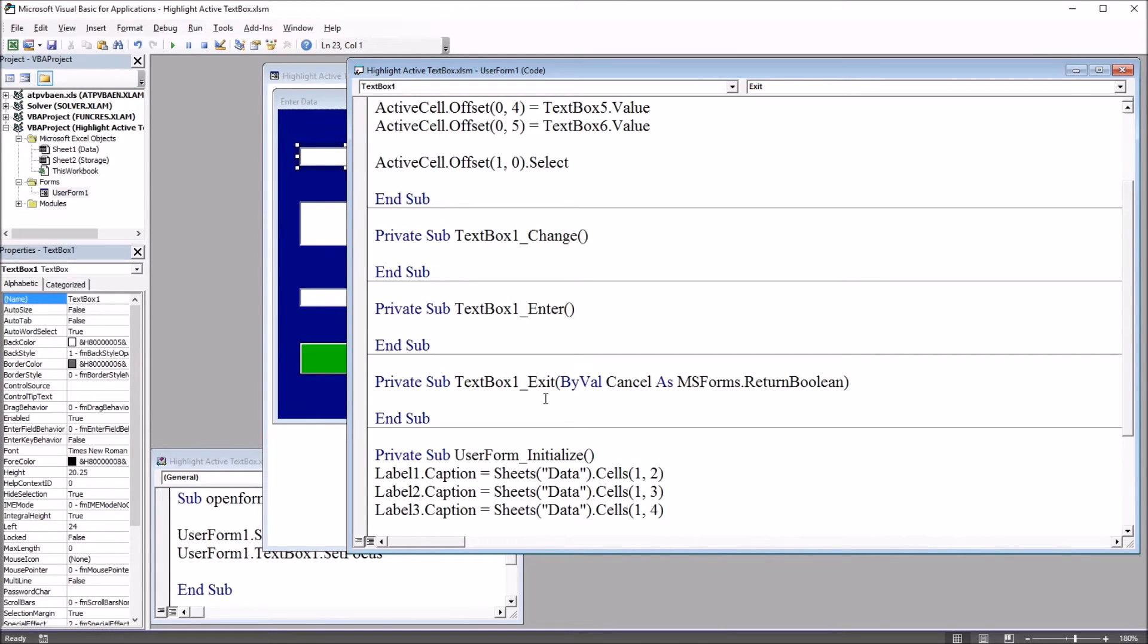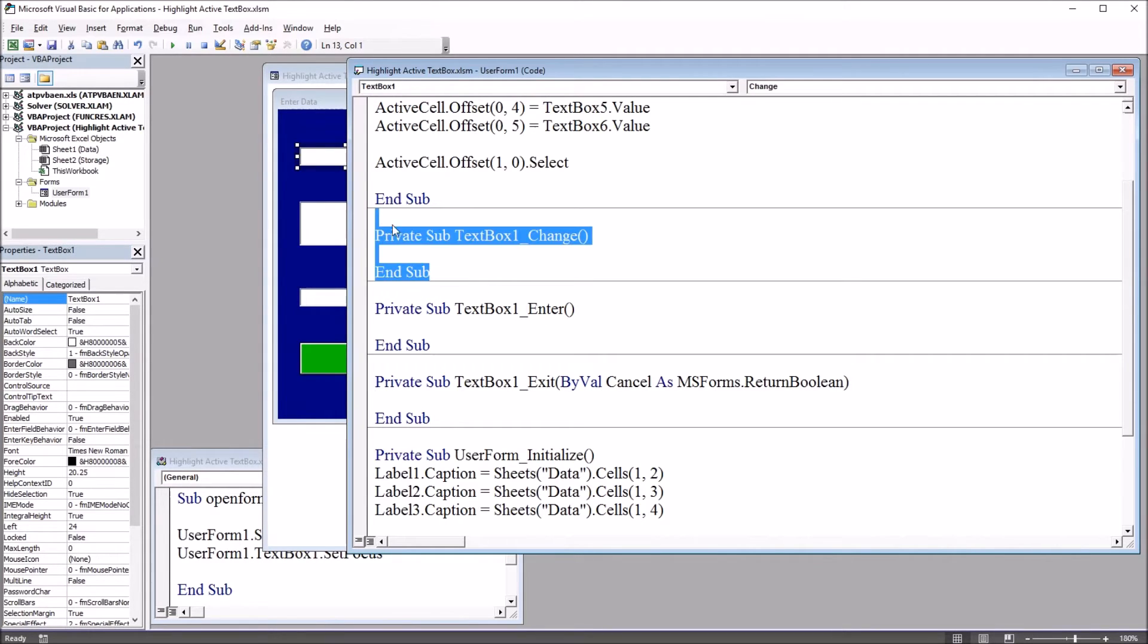Select both of them. It creates two new subroutines, text box 1 enter and exit. And I'll delete this change one.